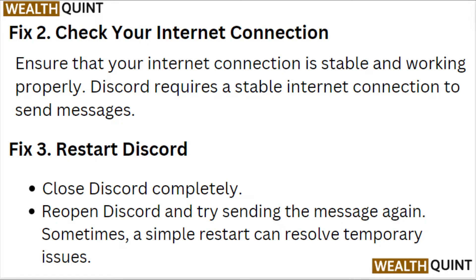Fix 2: Check your internet connection. Ensure that your internet connection is stable and working properly. Discord requires a stable internet connection to send messages.